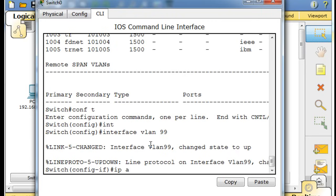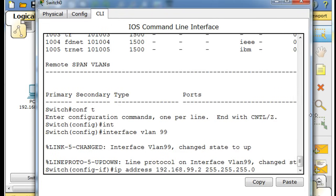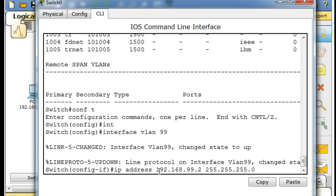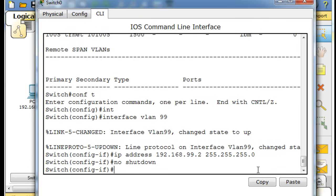And what we'll do is we'll say IP address. We'll say 192.168.99, and I'll say .2 since usually .1 is reserved for maybe a router or something like that. So I give it IP address 192.168.99.2 with a subnet mask. Then a no shutdown command. And now that interface has, this virtual interface has an IP address, and we'll be able to communicate with the switch.